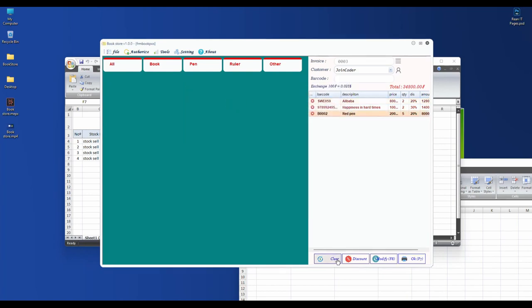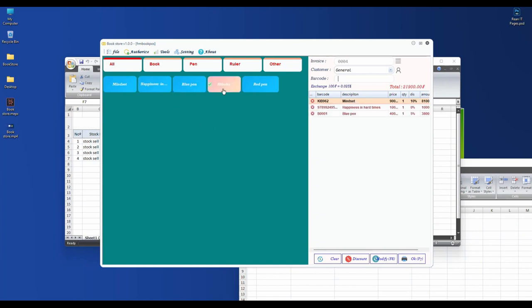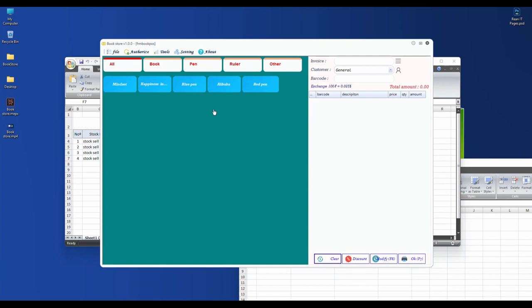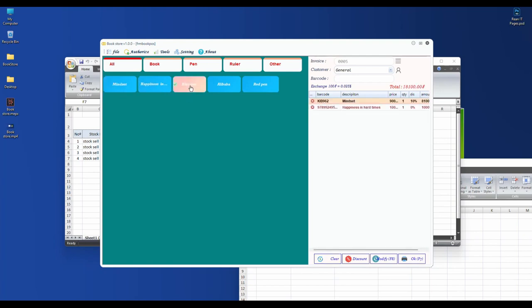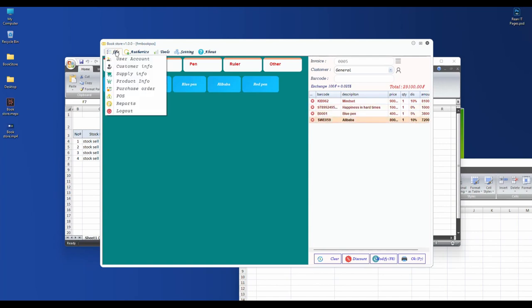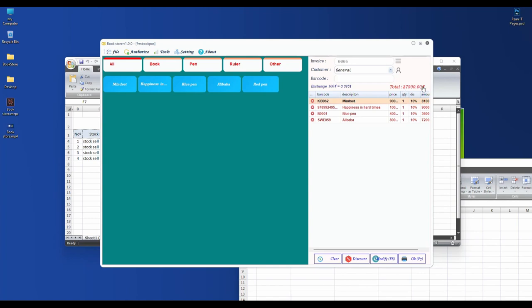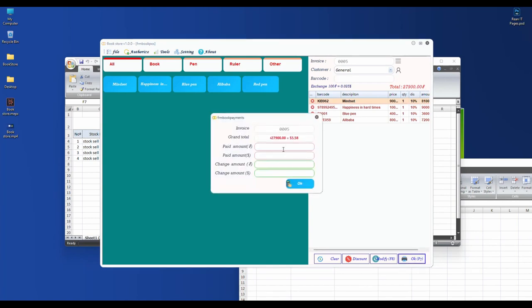After we complete, you can see the invoice here. Let me sell another invoice. I click here for a general customer. I have mindset books, happiness, blue pen, and Alibaba book. All here I set different amounts. Let me do another invoice. I choose happiness, blue pen, and Alibaba.